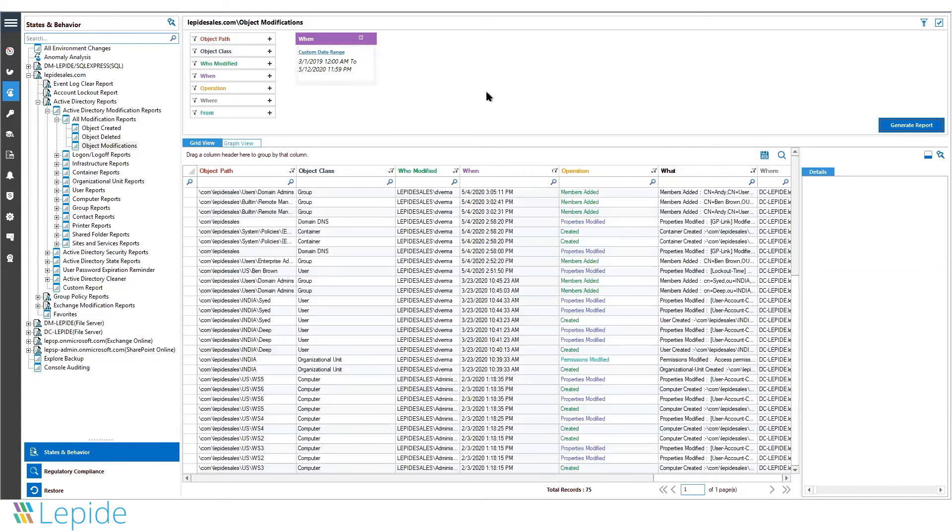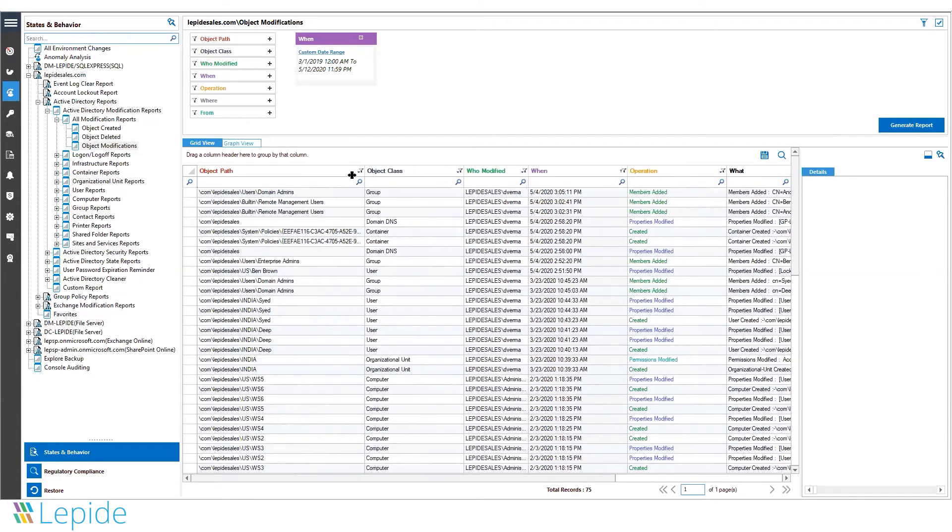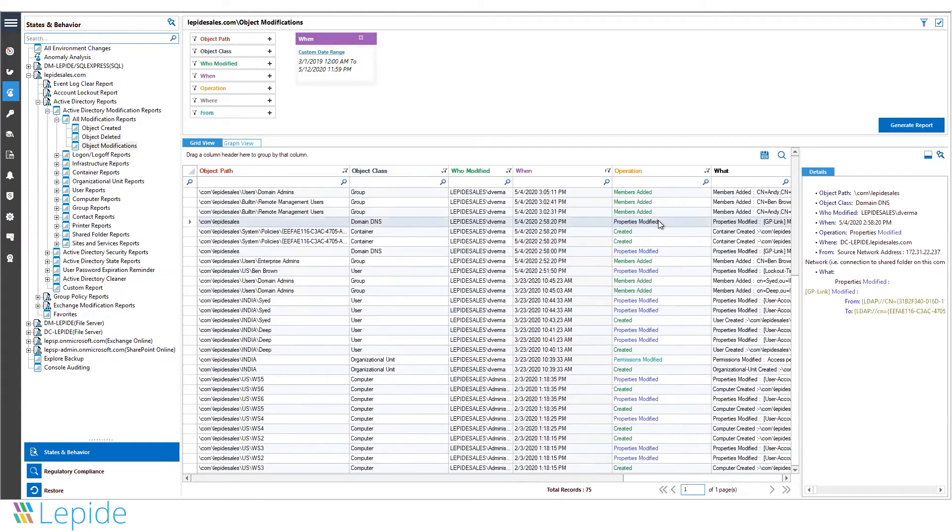In this report, we can see members that have been added or properties that have been modified for any security group or an object. We can also see containers, DNS changes, and anything else your administrators can get up to.